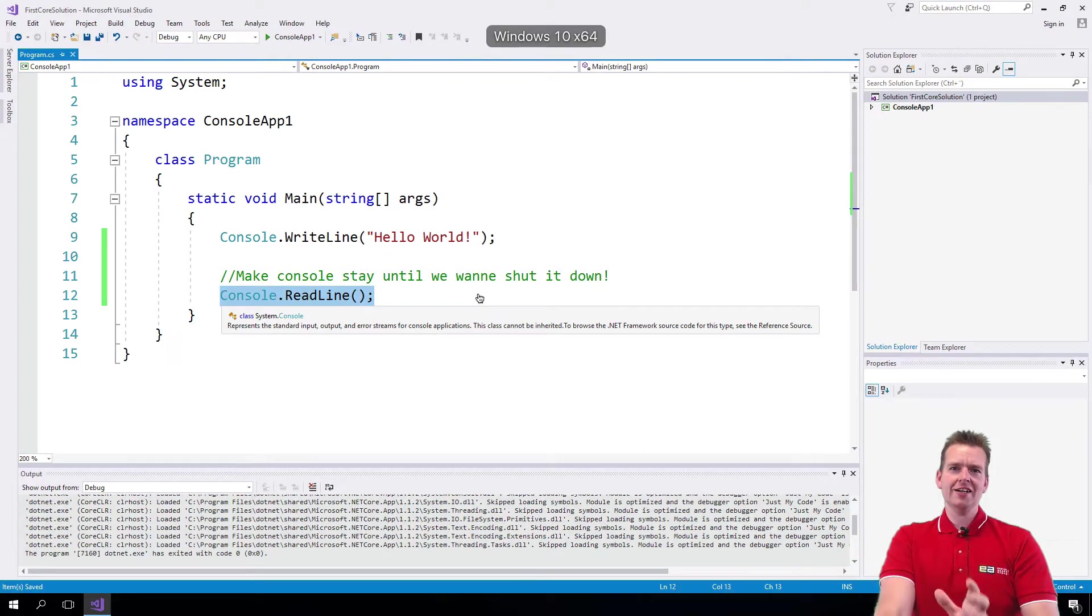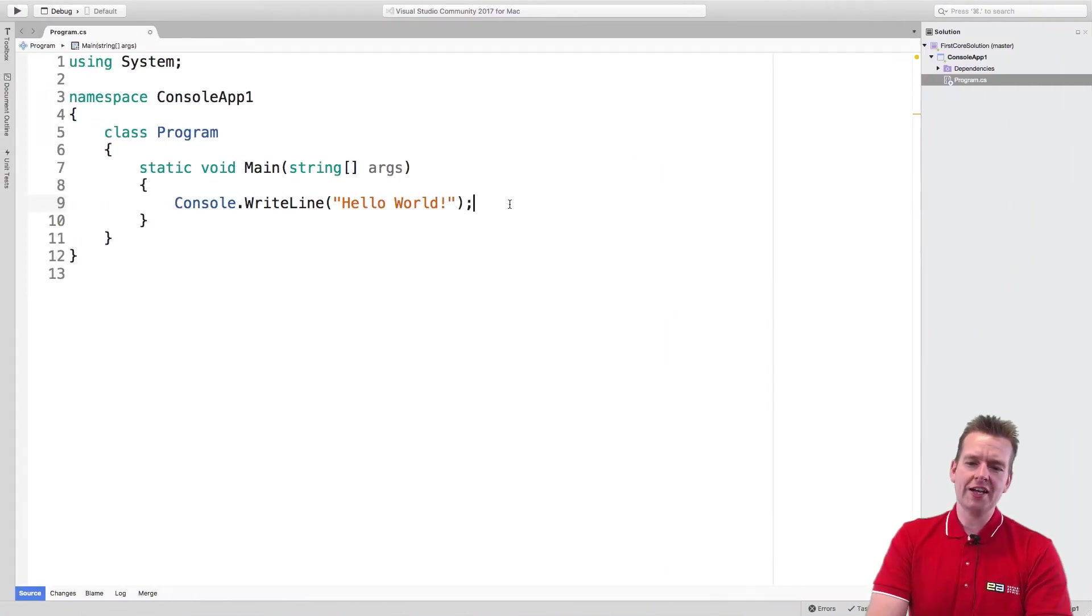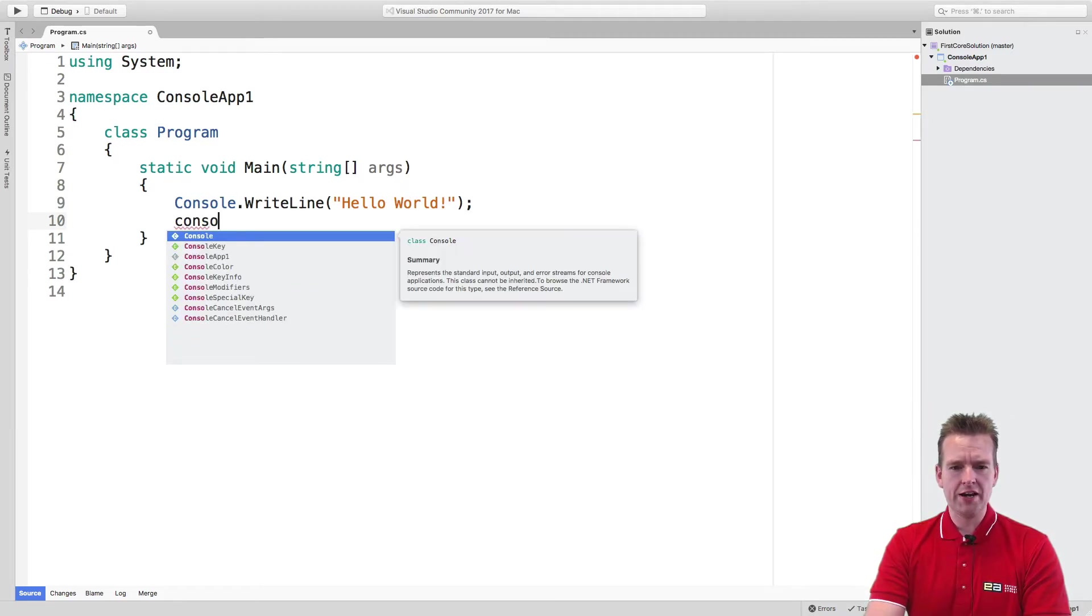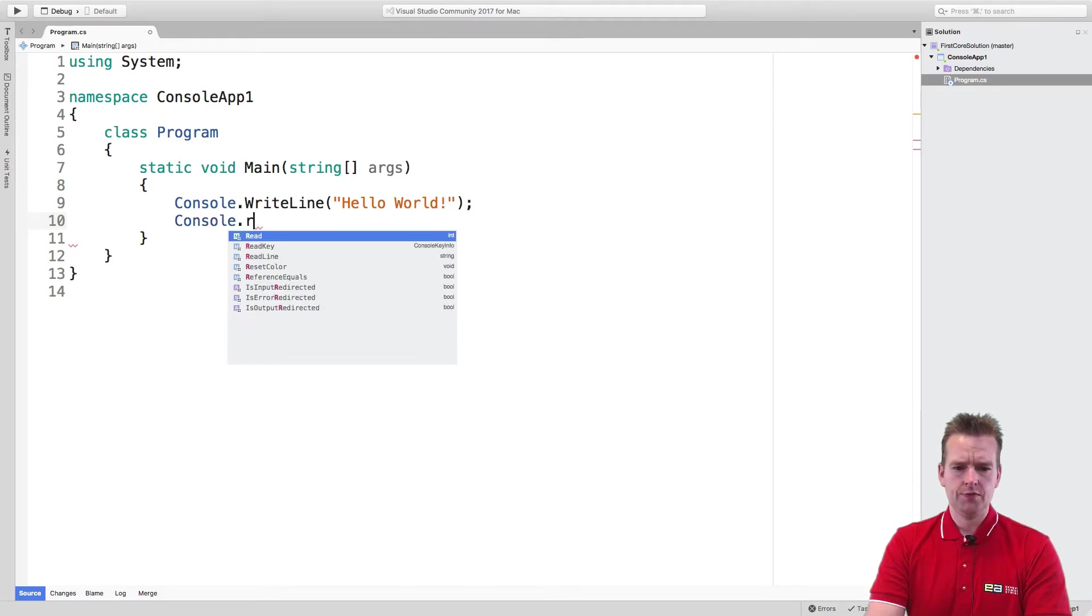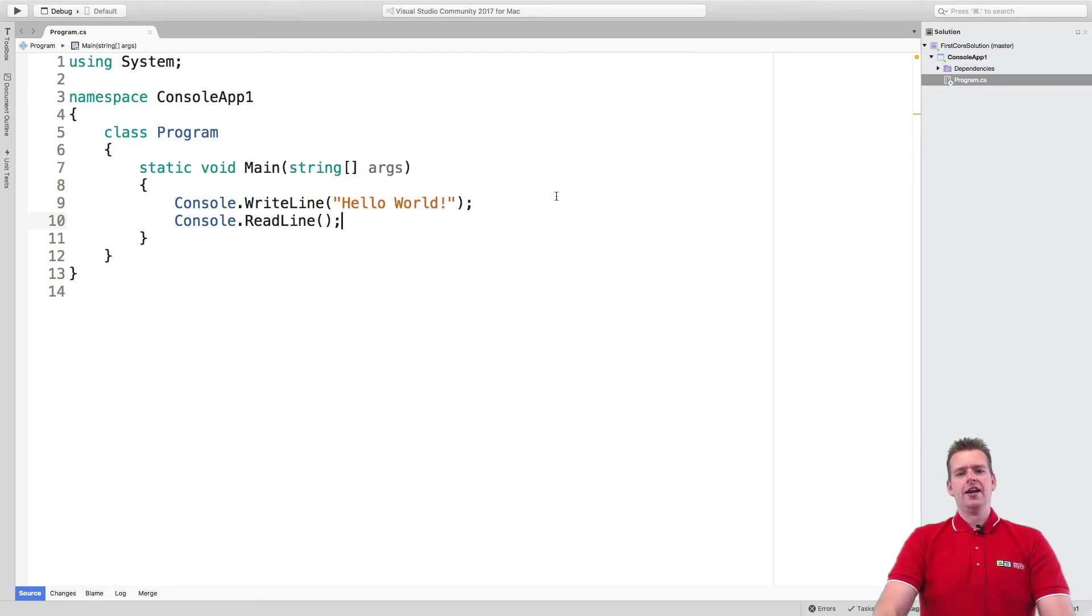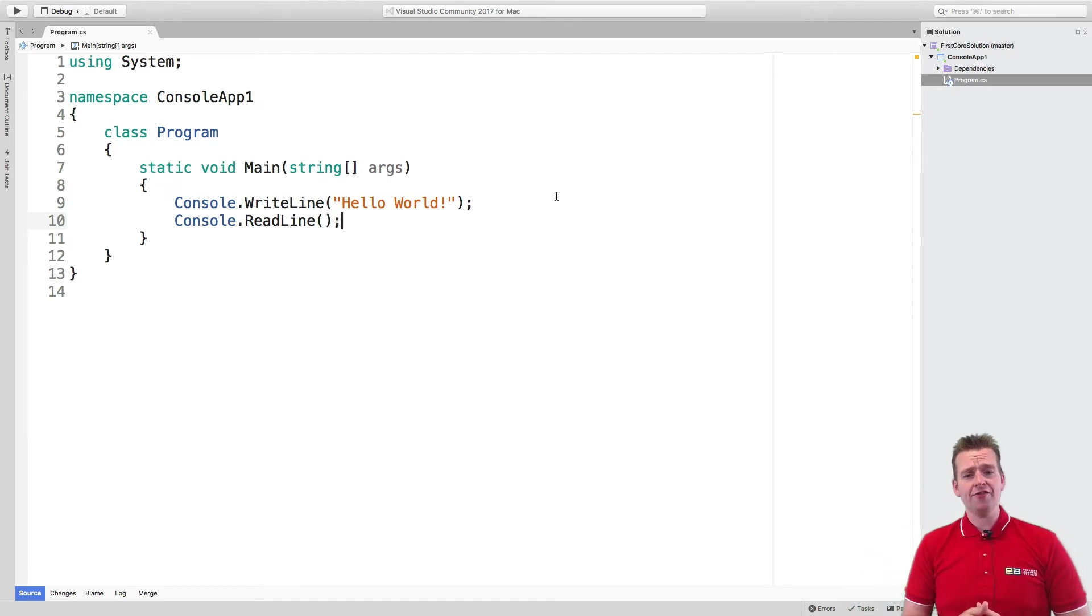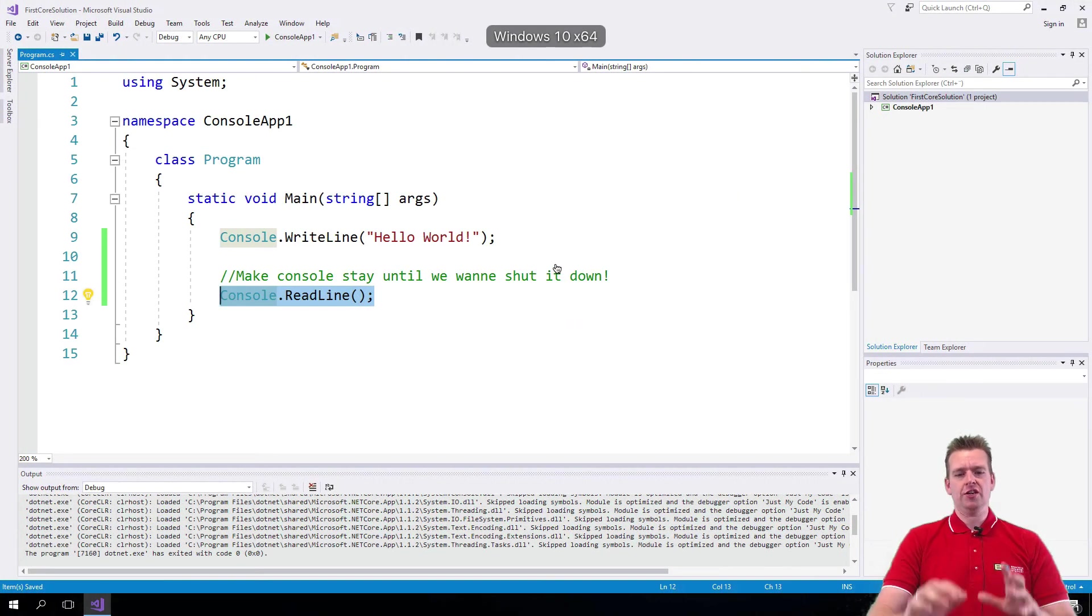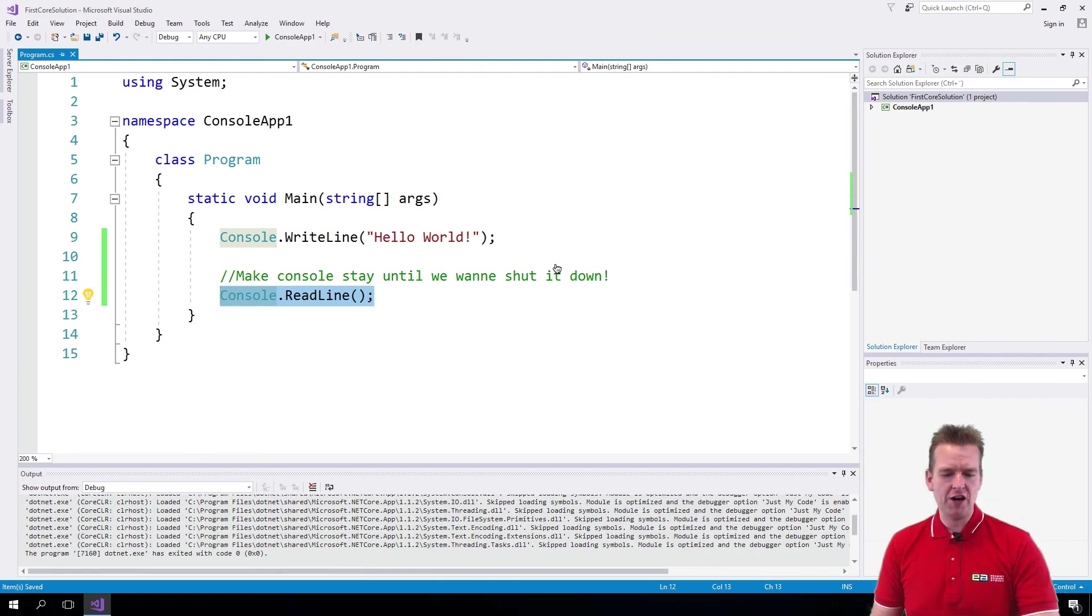So that's actually it for this lesson but I just want to show you can do exactly the same on the Mac. I can right here say Console.ReadLine like this and it'll actually autocomplete for me and now I have the exact same thing on the Mac. But this is not required for the Mac, just to show you can use the same code on the Mac as you use on the Windows machine. See you in the next lesson where we'll start making something a bit more fun.